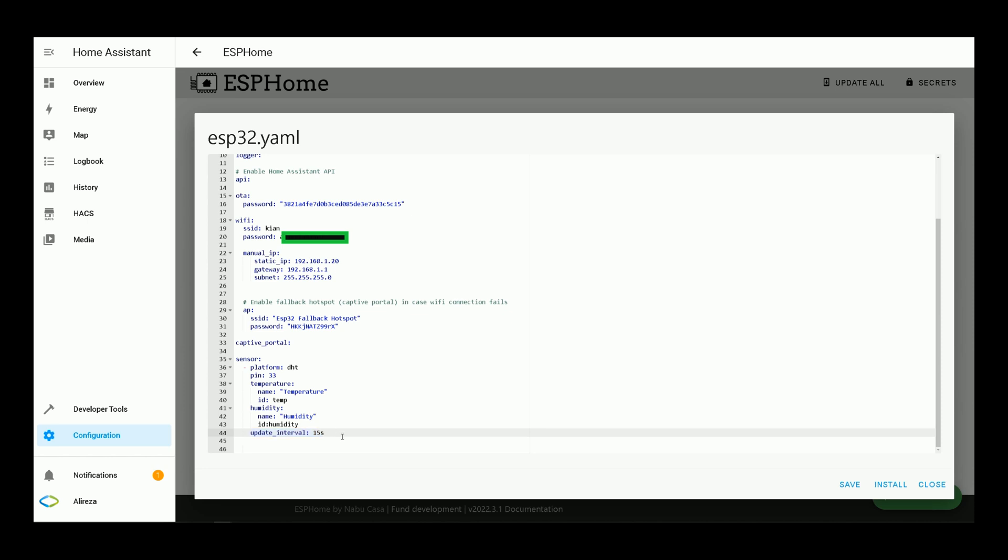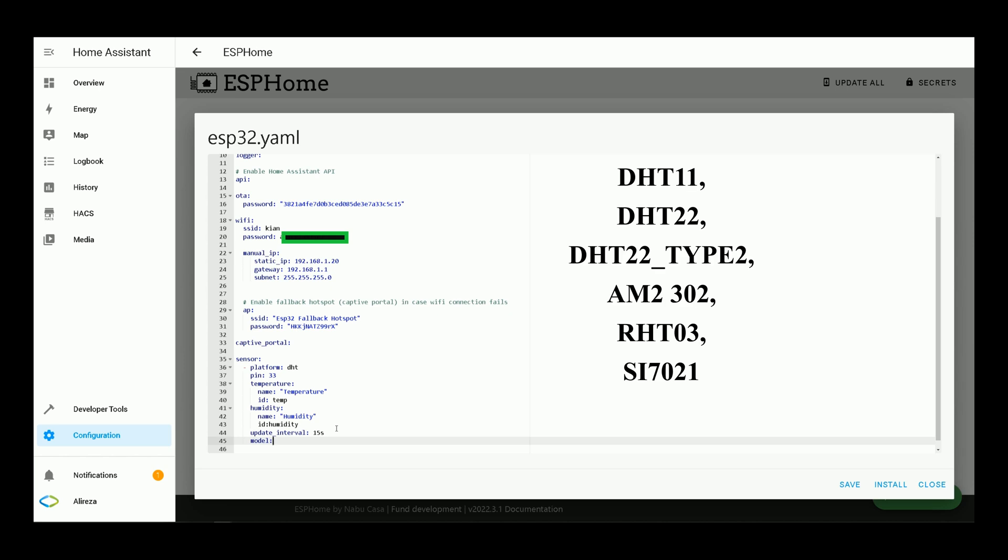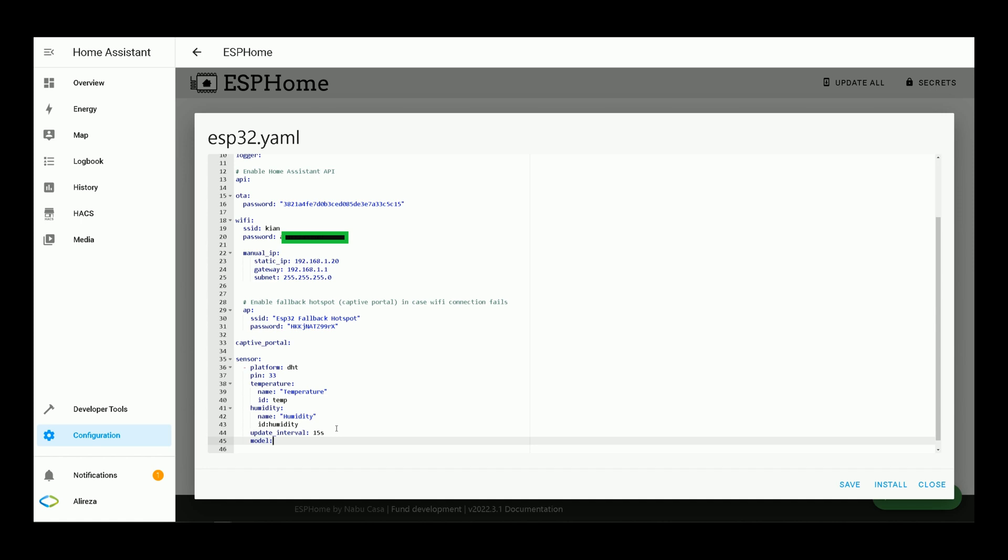Another item that can be added to the lines is model. By these lines, you can use DHT11, DHT22, DHT22 Type 2, AM2302, RHT03, or SI7021 sensors. By default, the mode is set to auto detect, but you can set to the sensor you are using, for example DHT22. I prefer to use it as default and not set it.